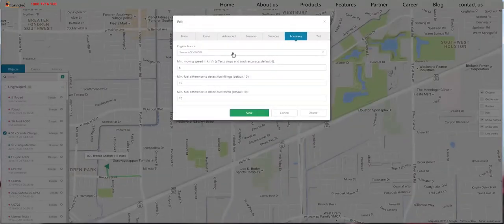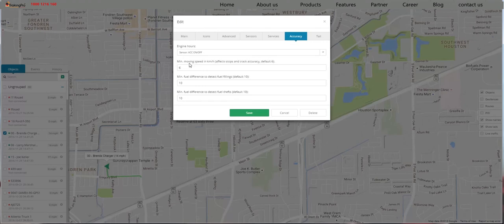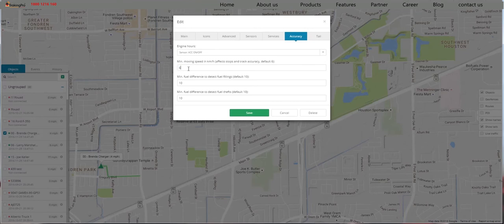Now we're back in the Accuracy tab. These are the sensors that you can set to detect engine hours and movement. By default, it's GPS if you have no other sensors. Or if you have the ignition and engine sensor, this is a more accurate way to collect information for your history and your reports. The Minimum Moving Speed is set to default at 6 — if you are below 6, you will not trigger this.